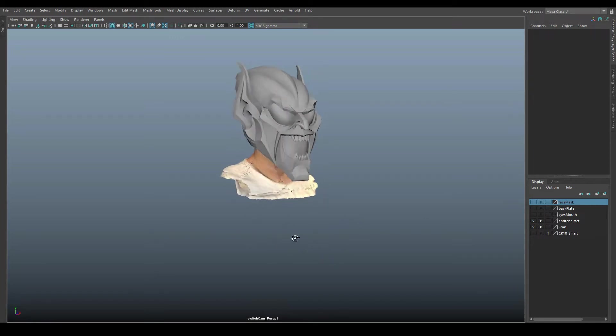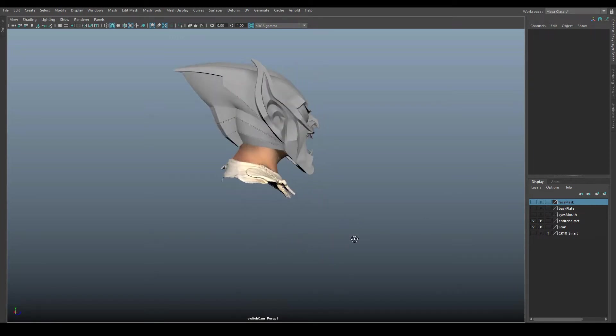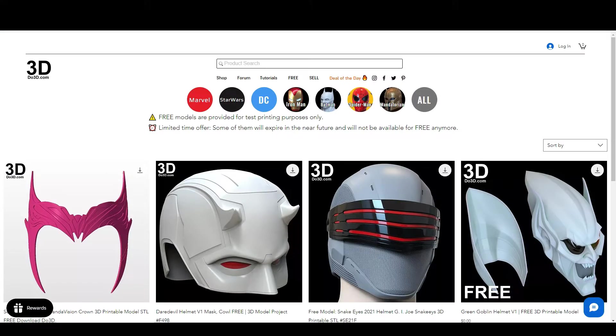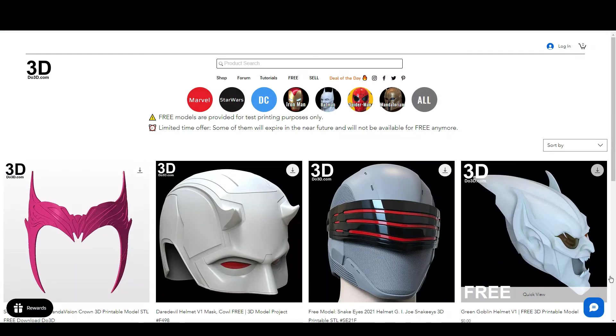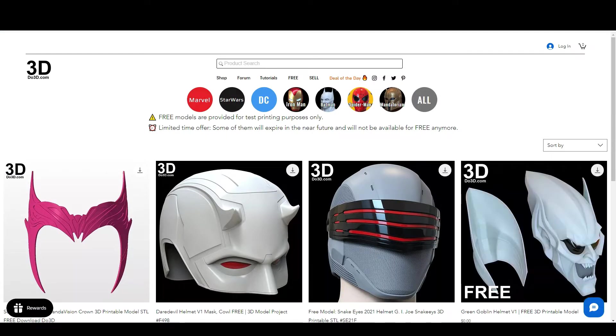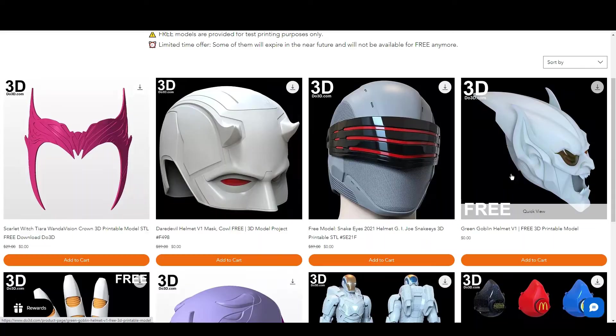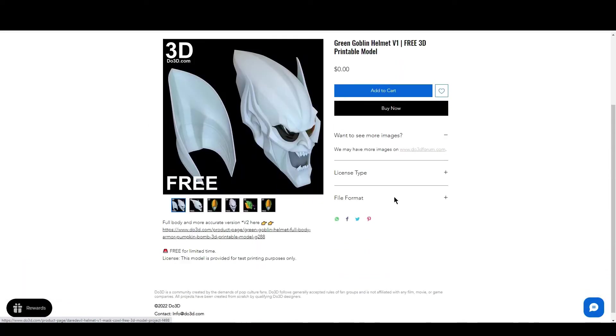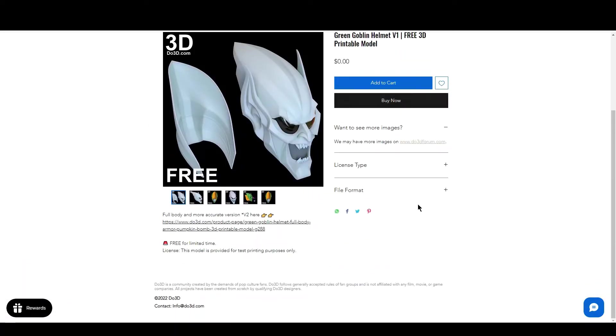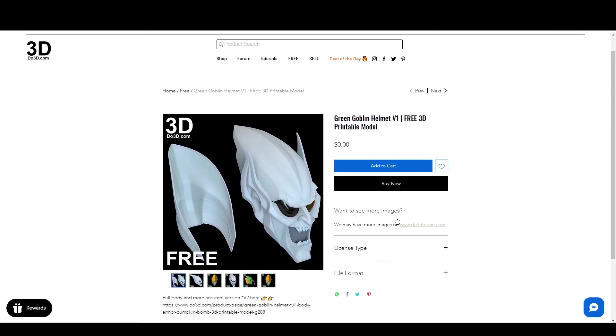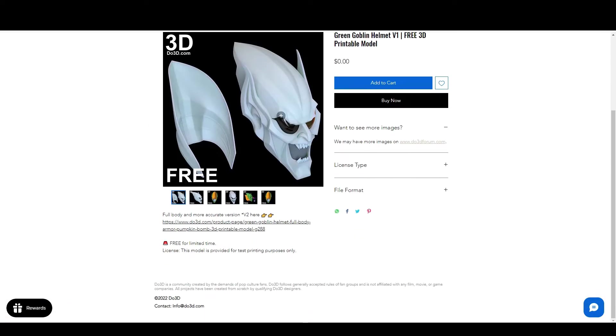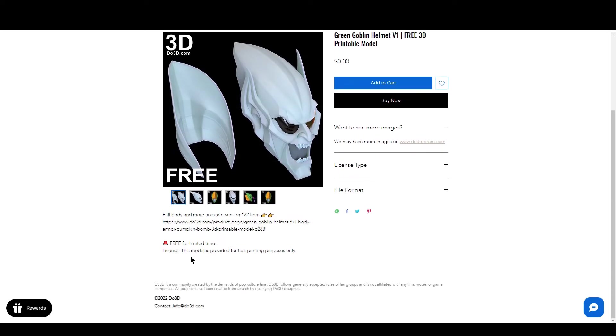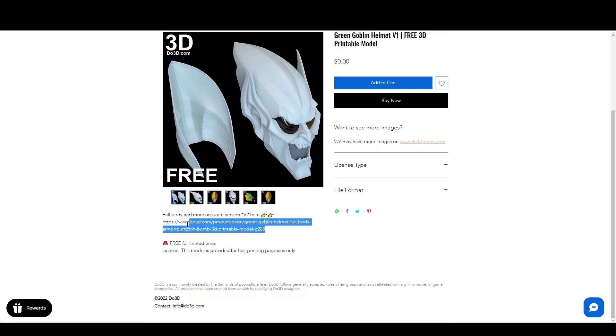Here is the mask that I got, it's the Green Goblin mask. I actually got it for free. So I went to do3d.com and I went to their free tab here and I found the Green Goblin helmet. It's a v1, you just click on it and add it to your cart. You sign in and it gives you the free helmet. Apparently there's a new version of this, a full body and more accurate version here, so you can just grab that if you'd like.